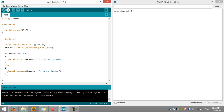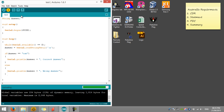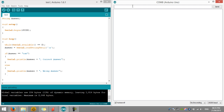We compiled it, then we upload it, then start the game. Let's say 'my name' — wrong answer. 'Gassan' — wrong answer. So 'cat' — correct answer.